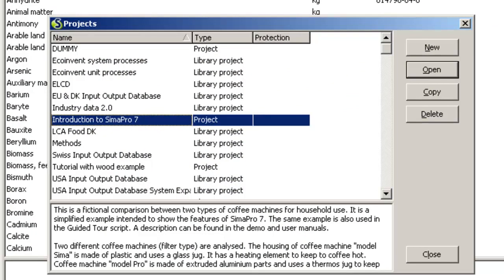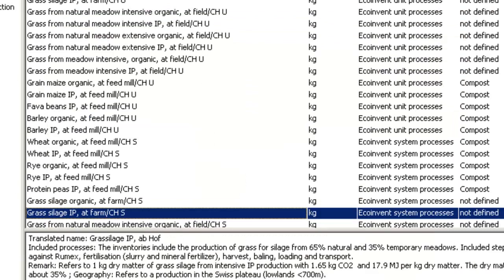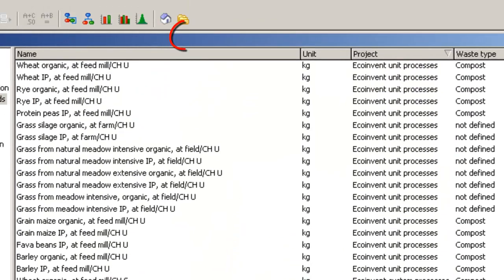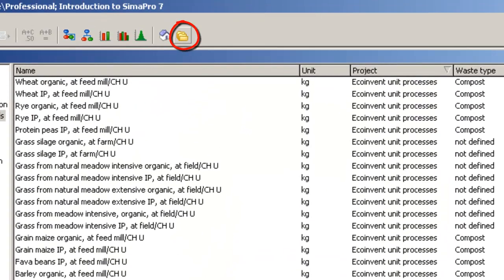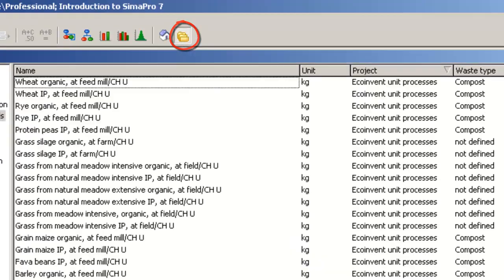To do that, first open the project introduction to CIMA Pro 7. Then, click the Show data of all projects button in the toolbar.